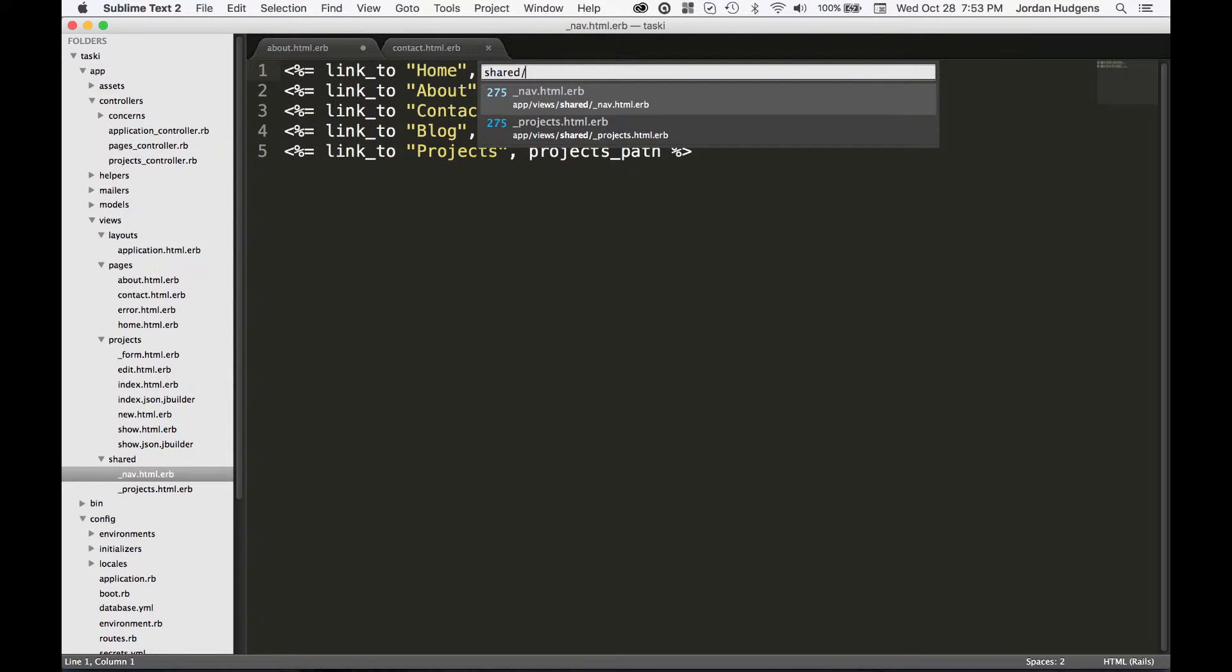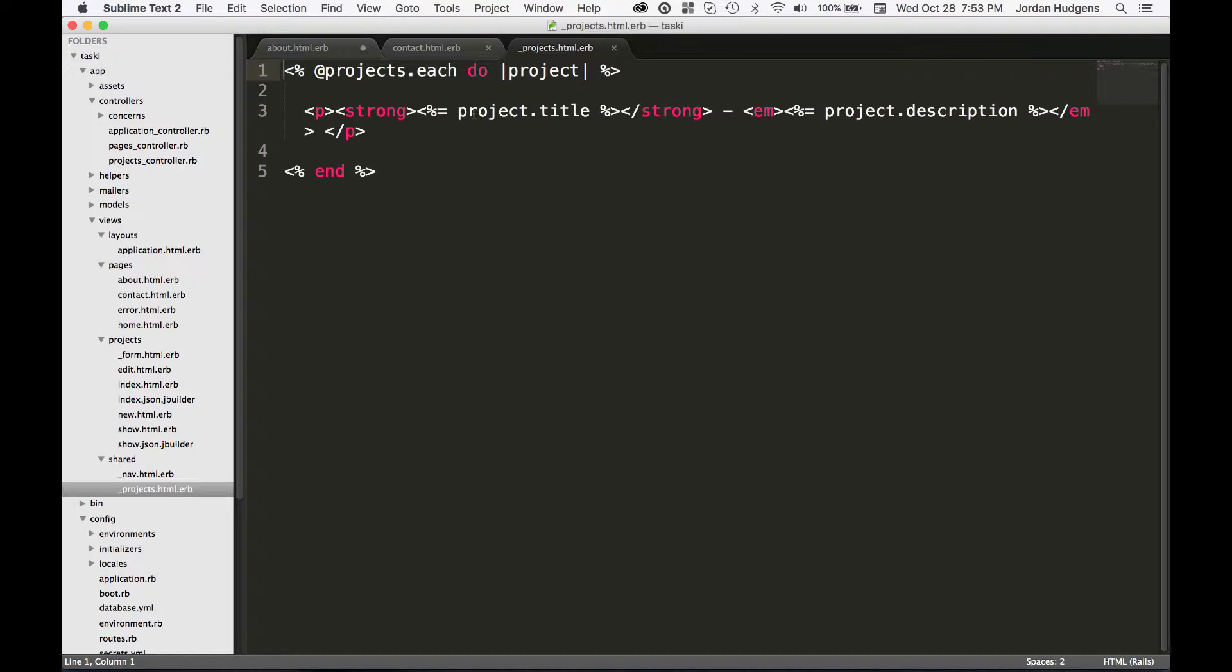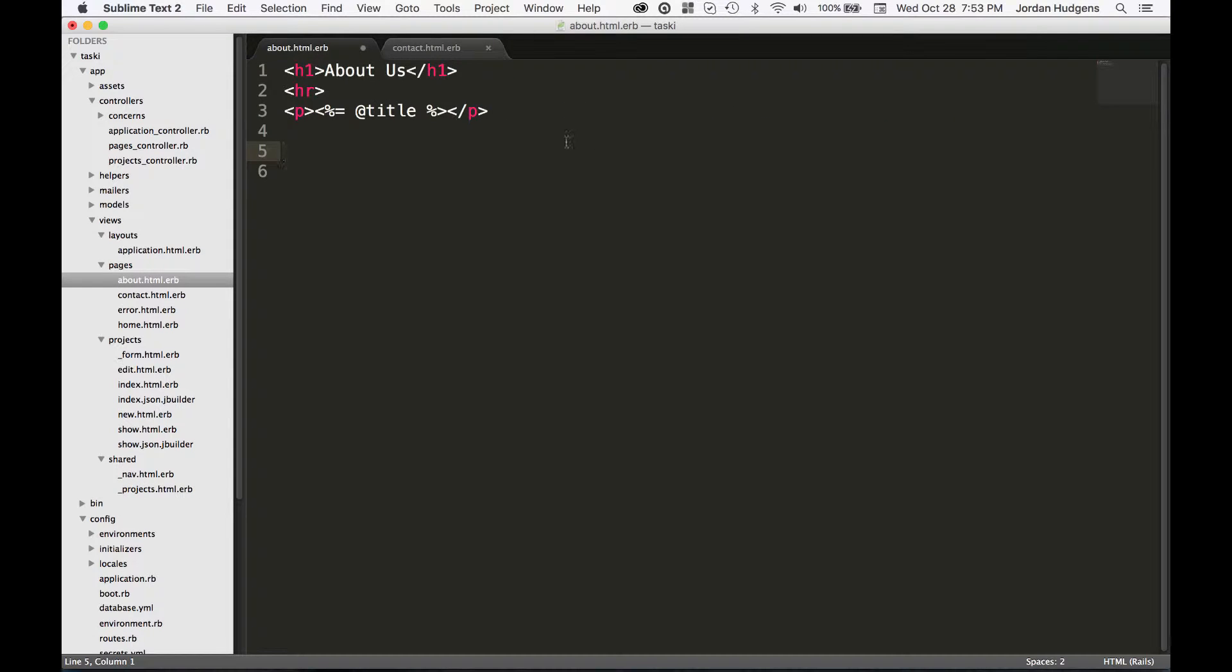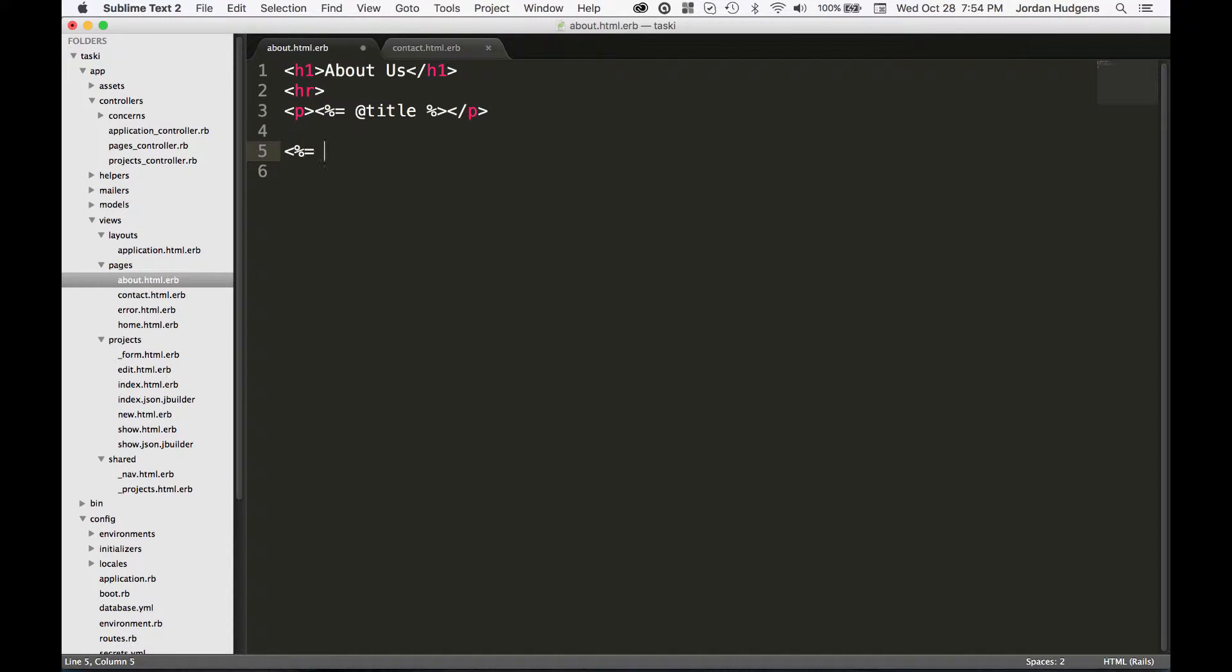We've seen how we have our partial for our shared projects where we can iterate and integrate HTML values inside of different embedded Ruby calls. When we bring in an iterator variable, we can call that inside of the embedded Ruby and it picks up that value.